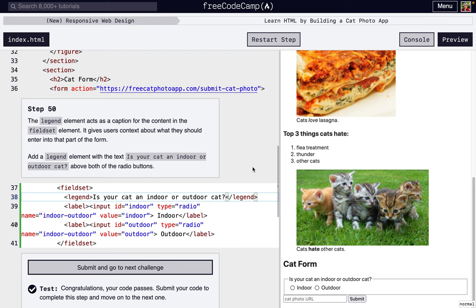We're going to walk through steps 51 through 60 of FreeCodeCamp's new responsive web design first project: learn HTML by building a cat photo app.